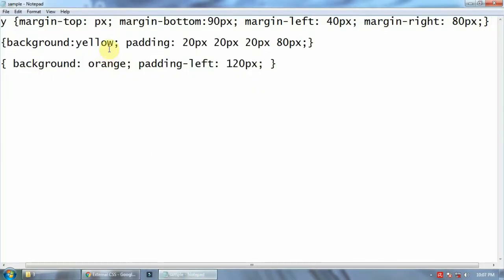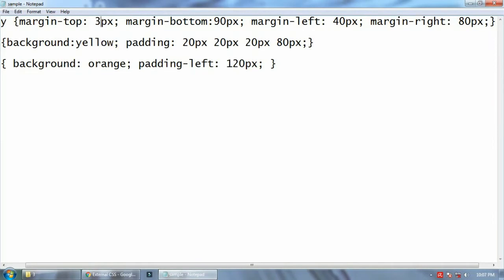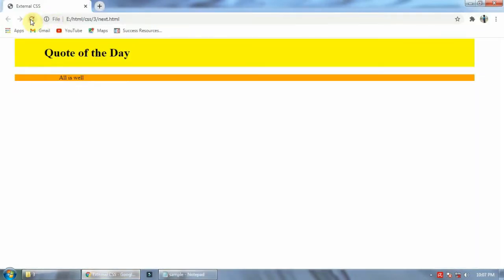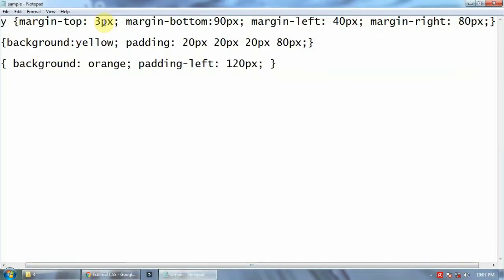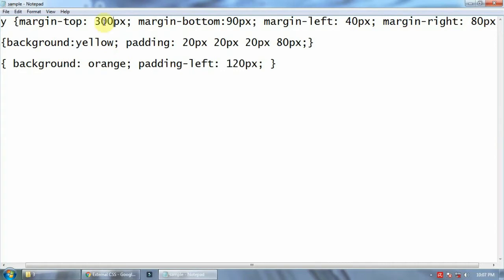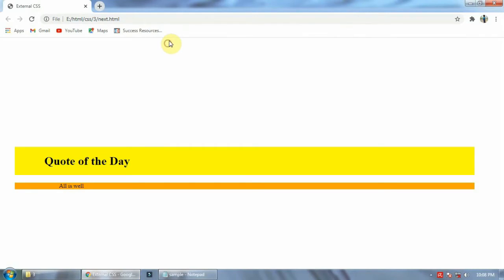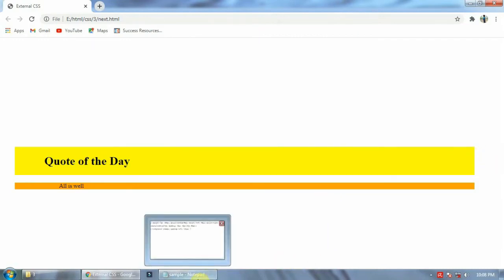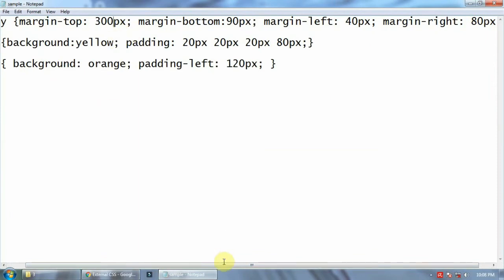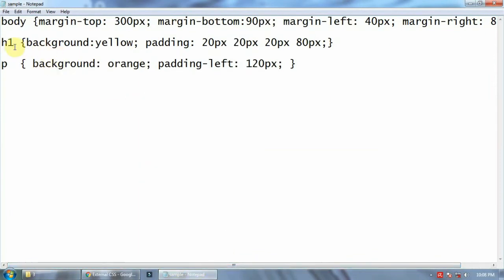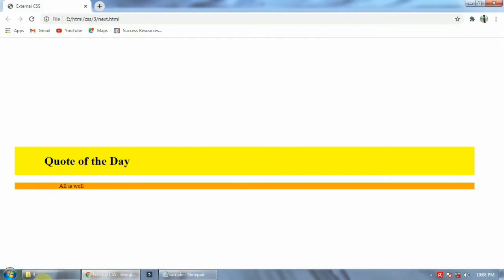Instead of 45, if I give only 3 pixels and refresh, you see only 3 pixels is left. If I give 300 pixels and refresh, you see this much space — that is 300 pixels. So this is the top margin, this side is left, this side is right, and from here it is bottom. That's body margins.